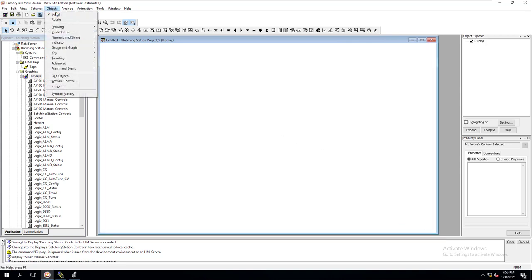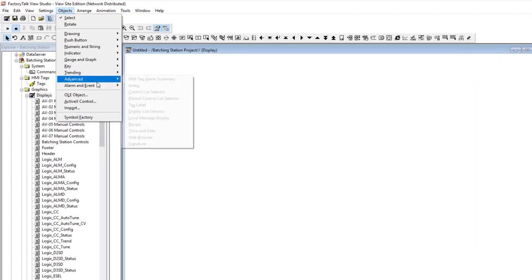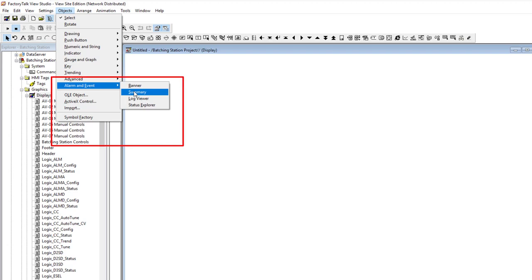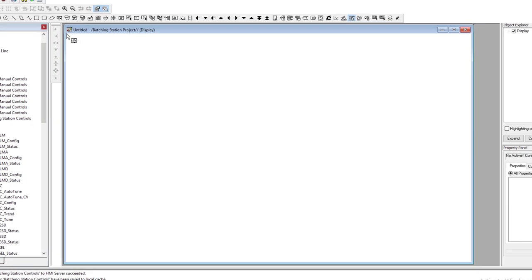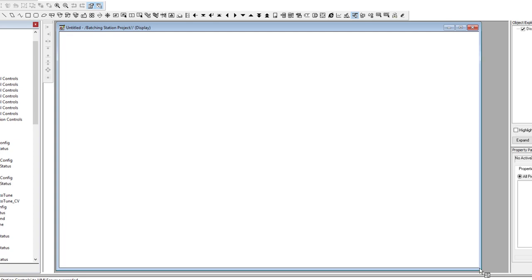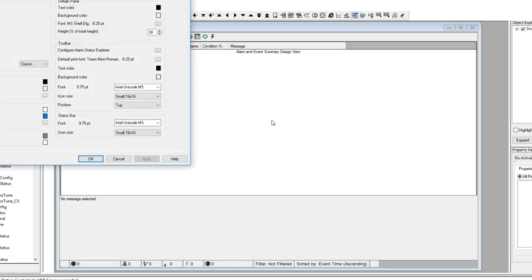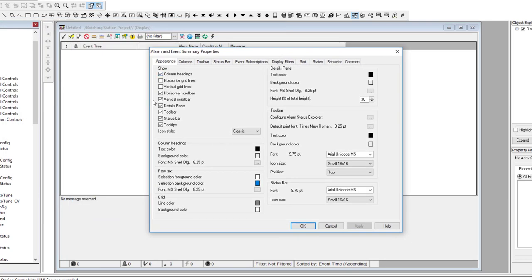We're going to go into Alarms and Events, get the Alarm Summary component, and make it as big as the screen. This is the cool thing about this — you can leave it as default and you don't necessarily need to change too much in here.